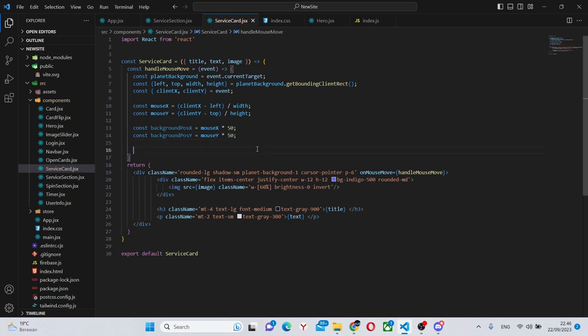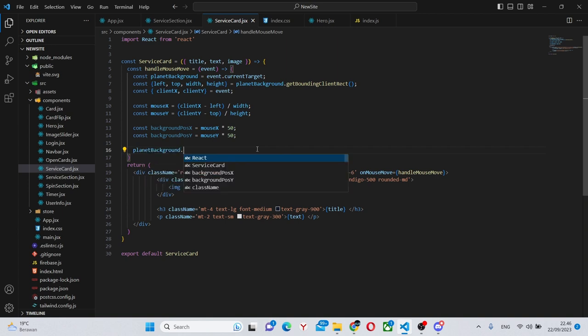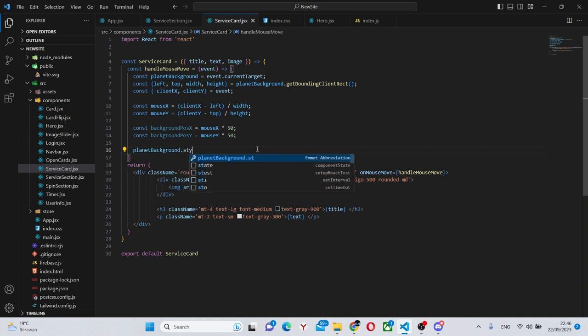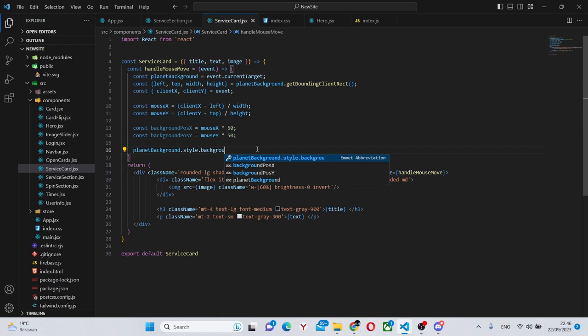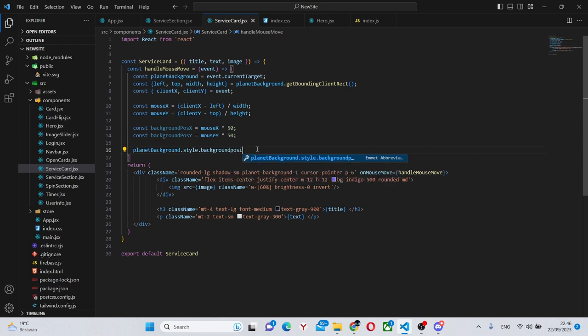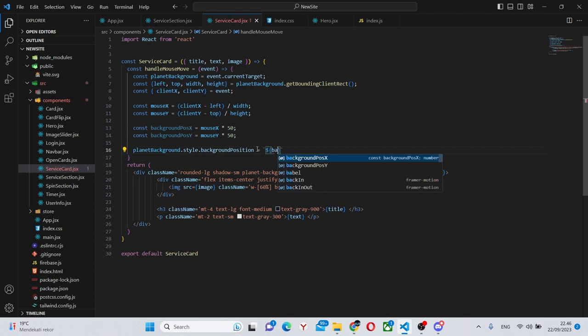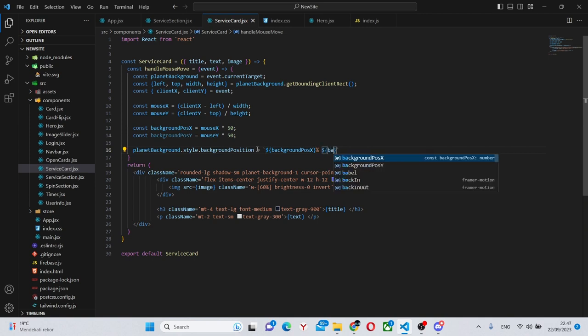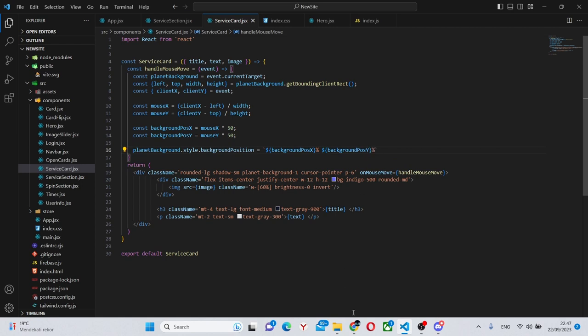The final thing we need to do is say planet background dot style dot background position and say it's equal to a template string like this background position x percentage sign background position y and percentage sign. So let's see if this worked.